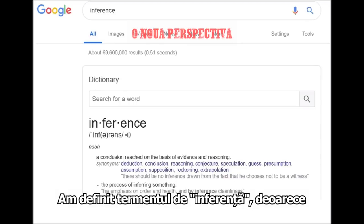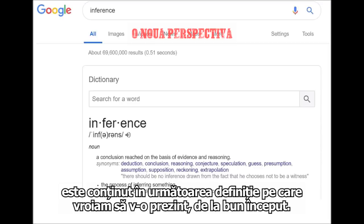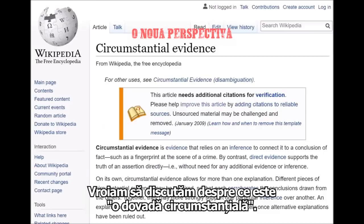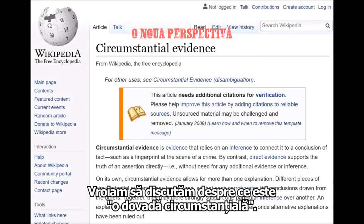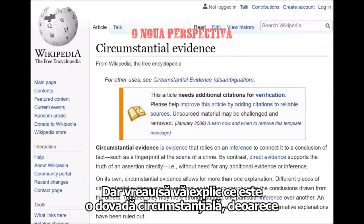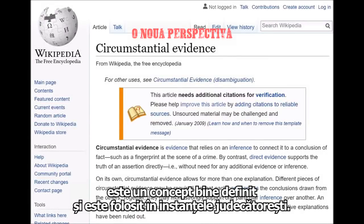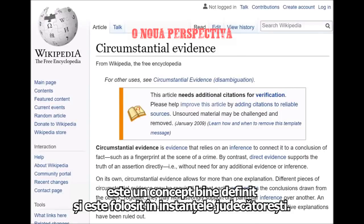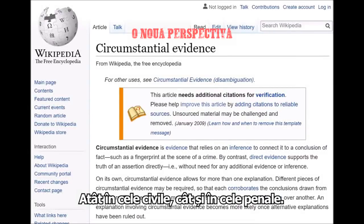I mentioned that word inference because it's contained in the next definition that I really wanted to provide, and that is the definition for circumstantial evidence. I'm not trying to come off as some type of legal expert — I'm not — but I just wanted to drop this idea of circumstantial evidence because it's already a defined concept, and it's used in courts, both civil courts and criminal courts.